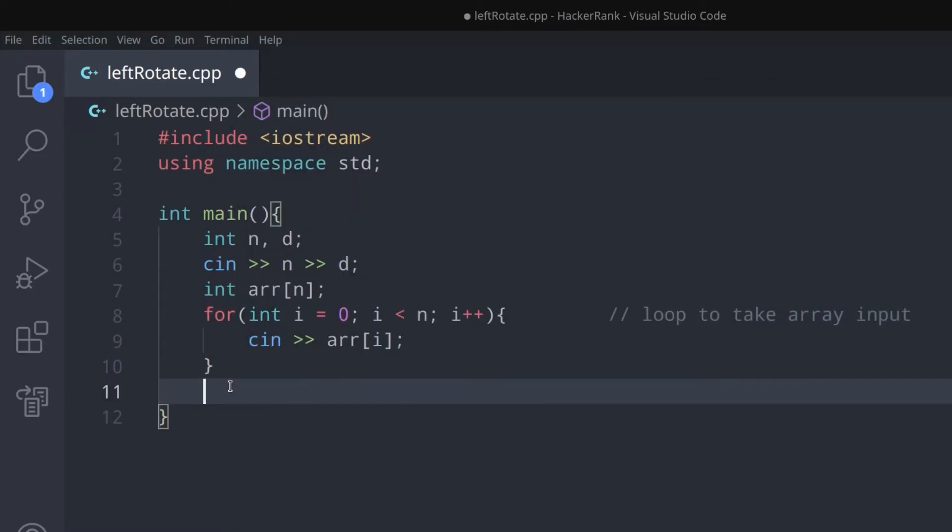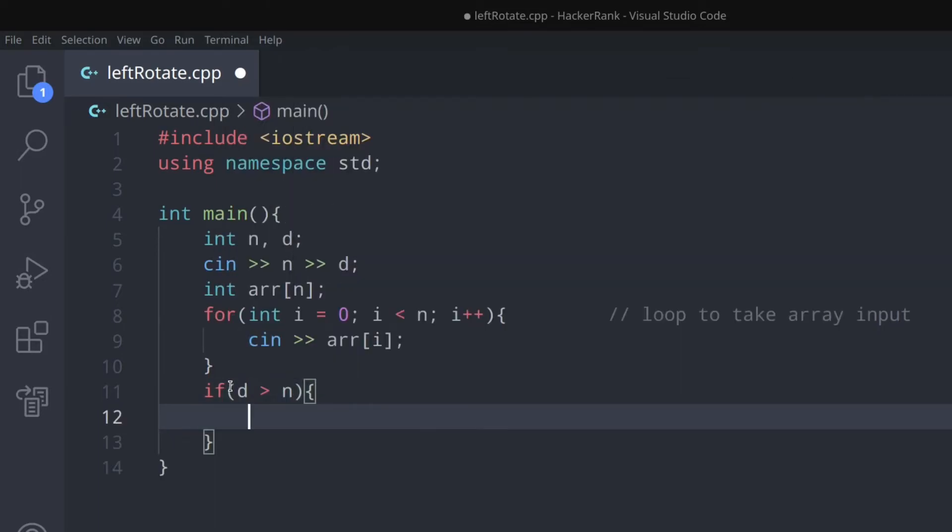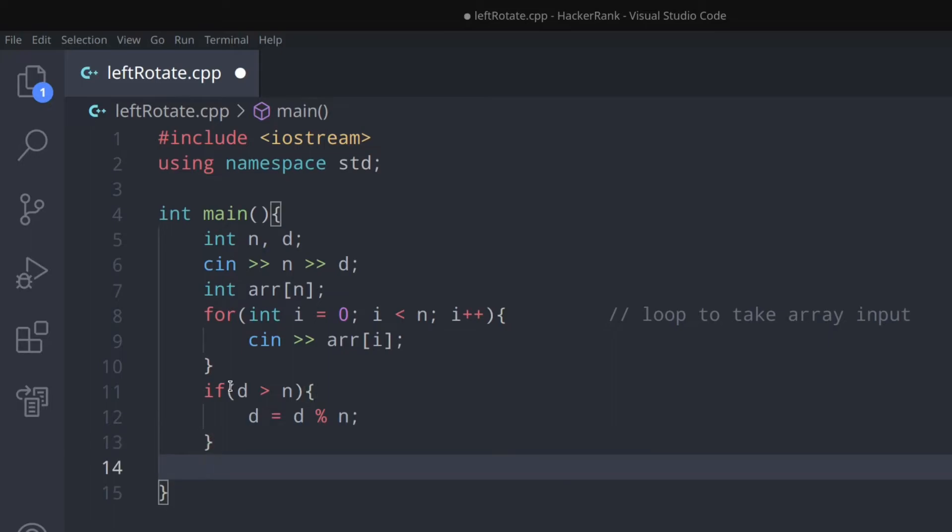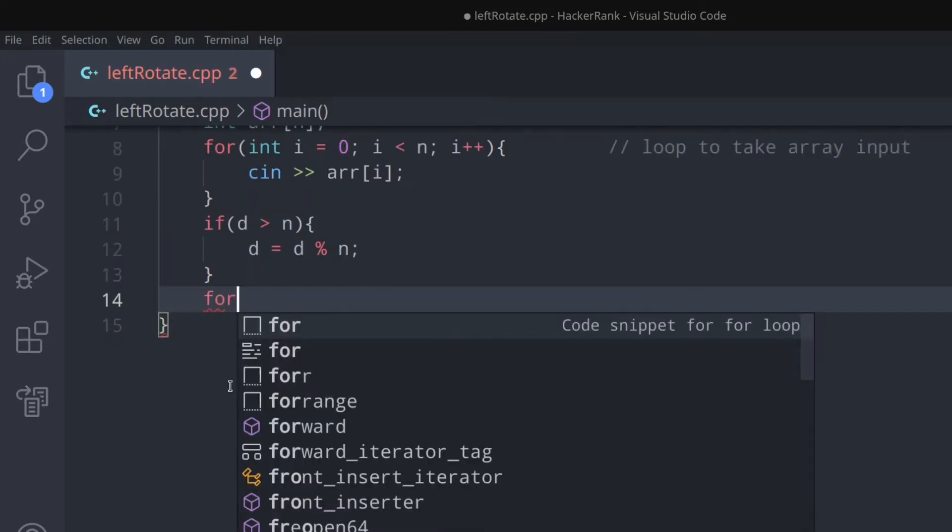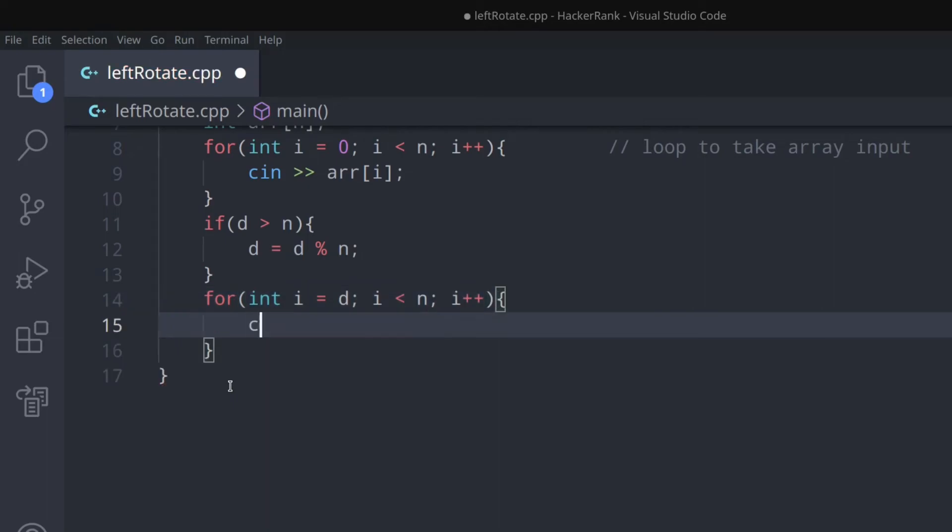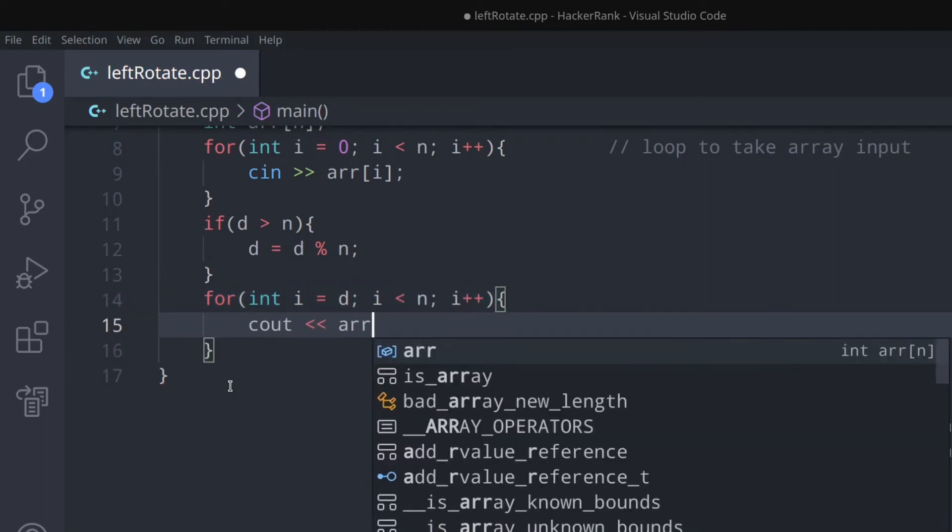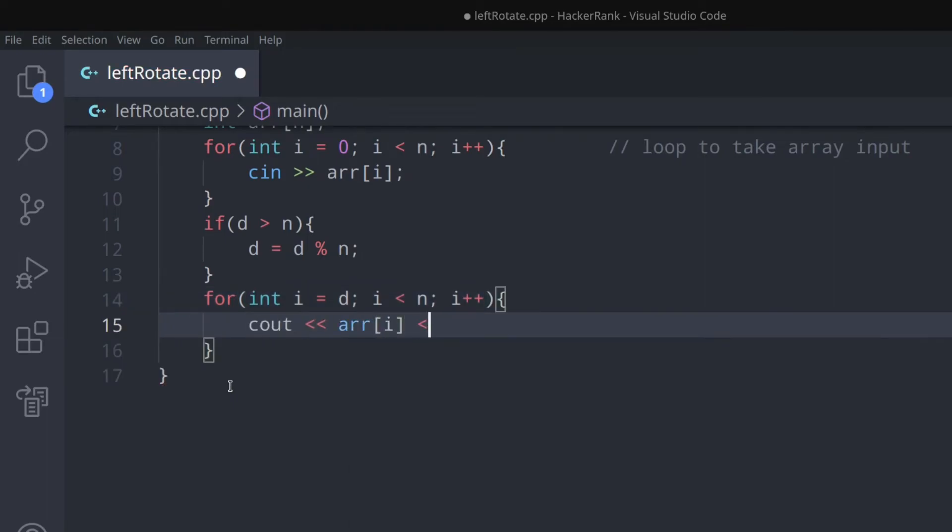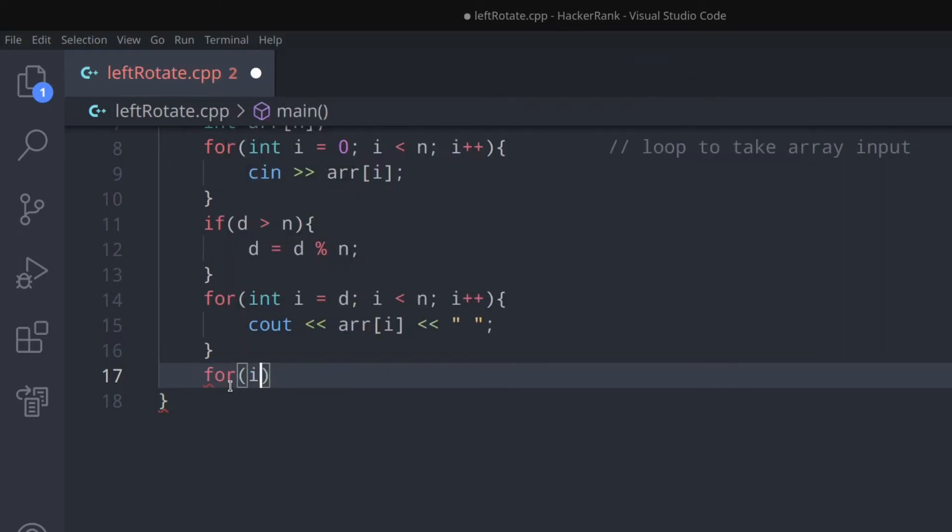Make sure to print all elements separated by spaces, as the website requires. You can also create a new array and store elements accordingly, but this approach works too. Choose whichever method you prefer.